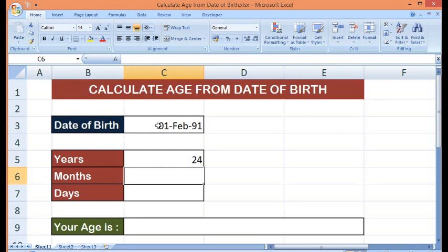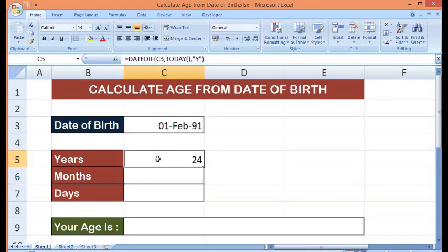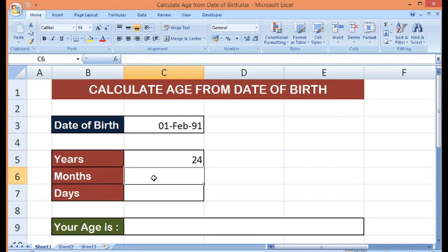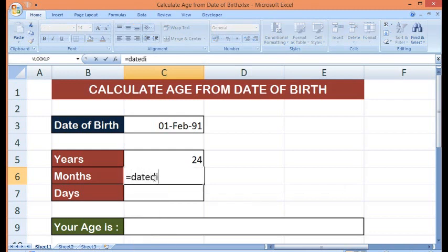So from this date to current year, we have 24 years. Now for calculating months,